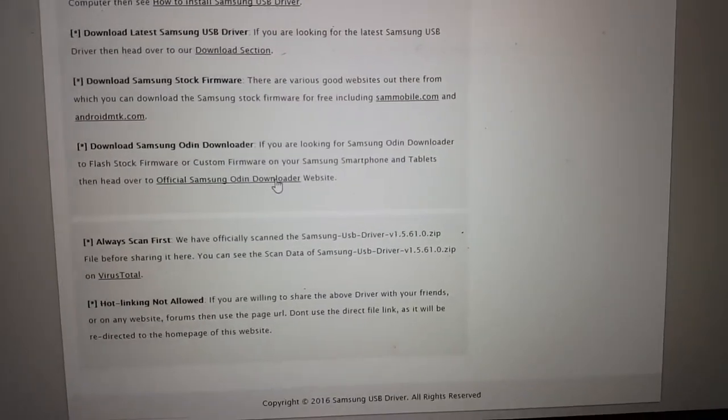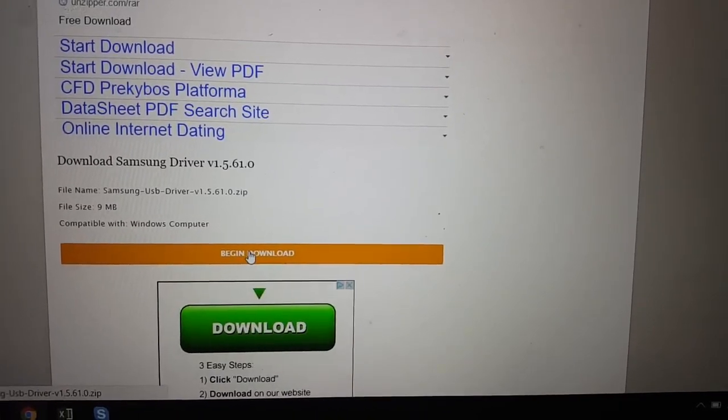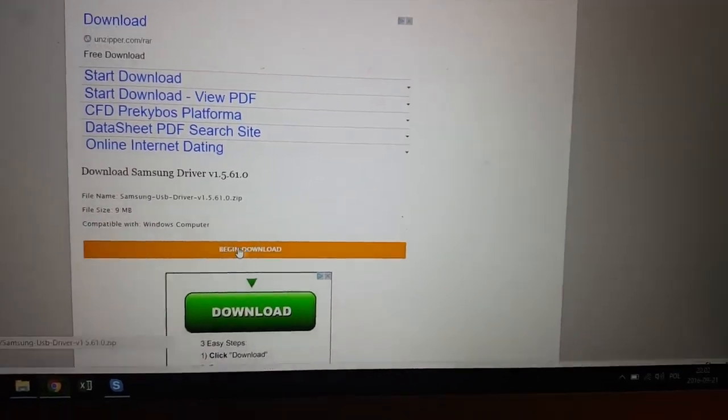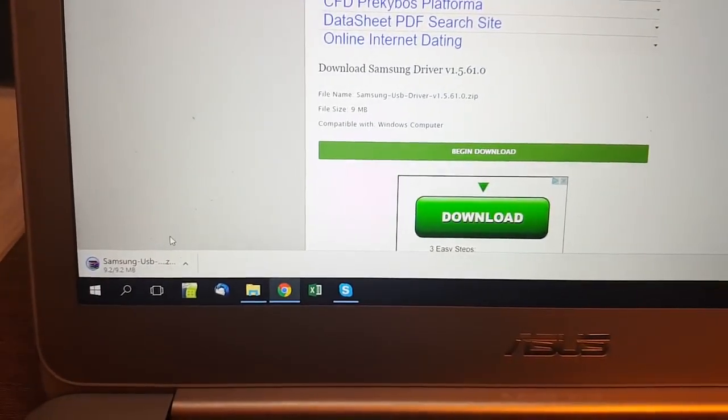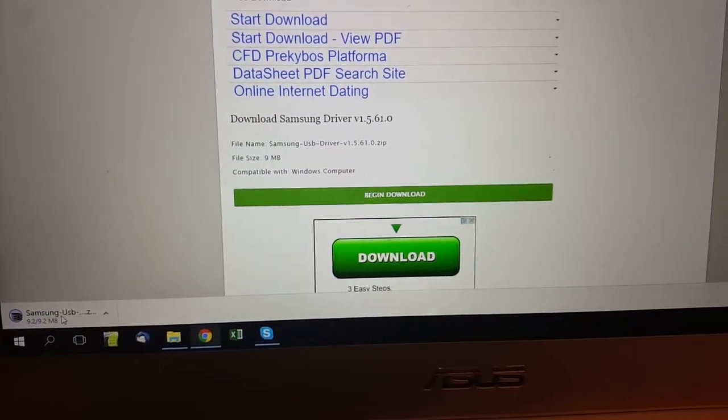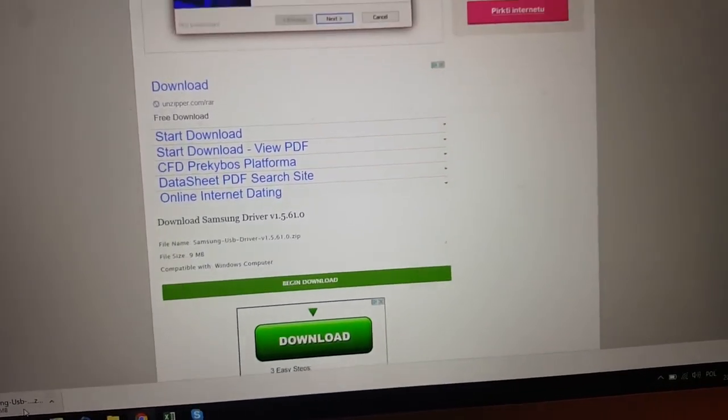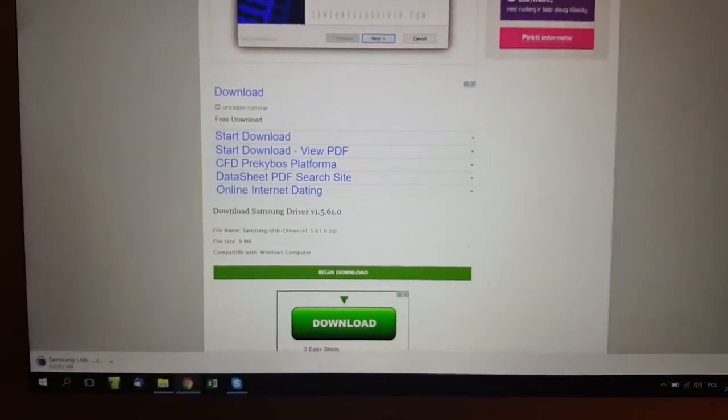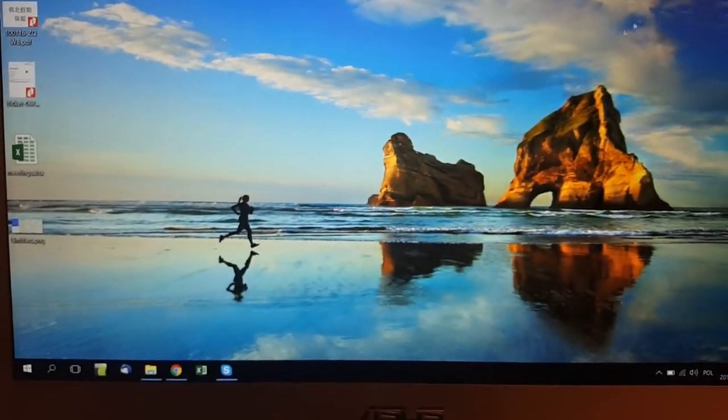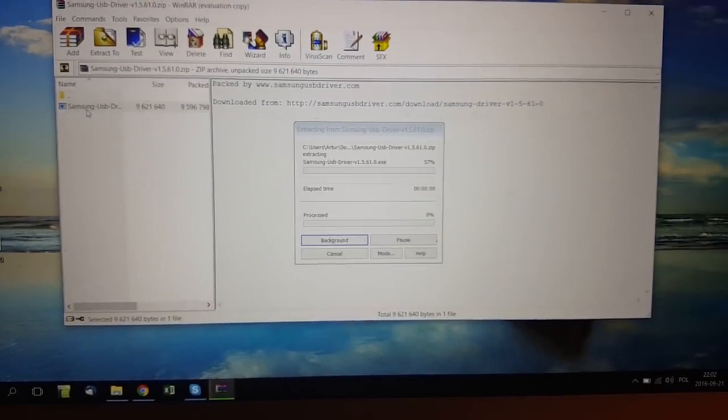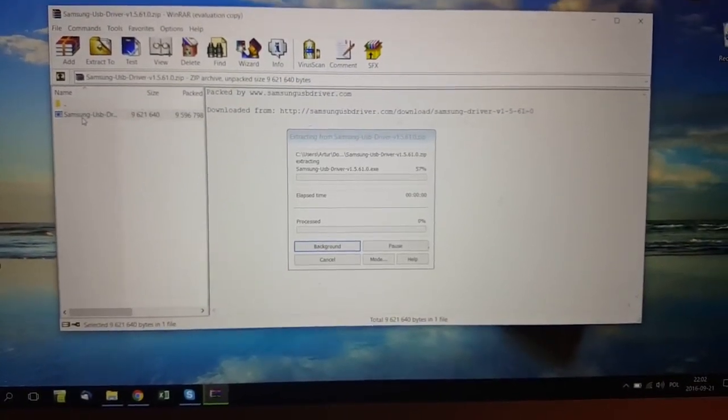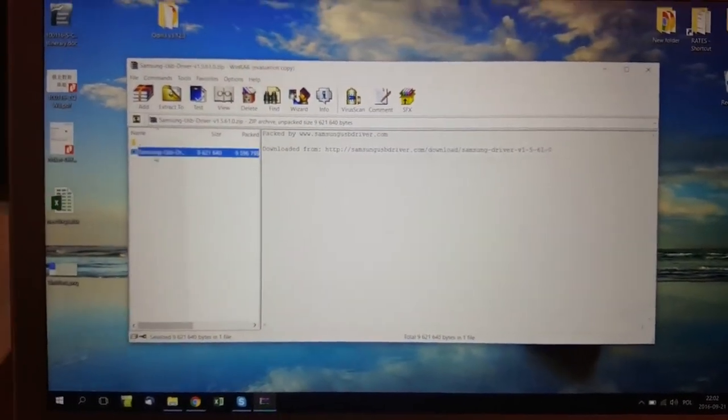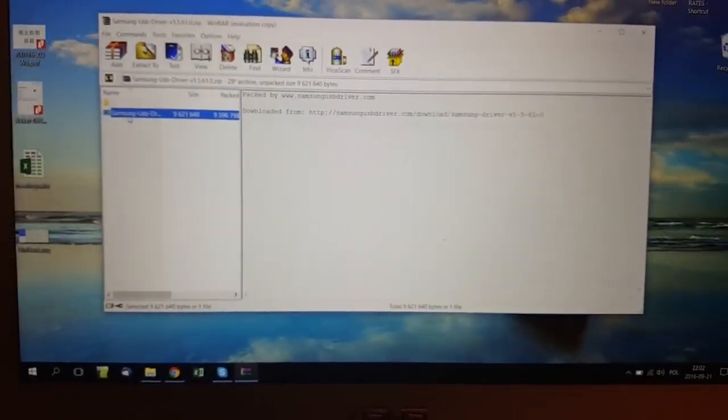Click on the link and you can download Samsung audio and downloader. Just download here, begin download. The file really doesn't weigh too much. Just open it, and once you open it you will extract all the files and proceed to installation.